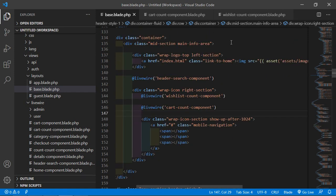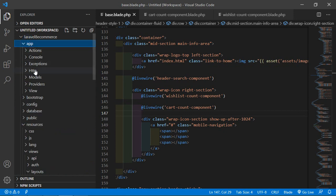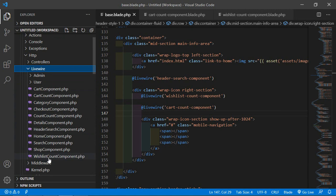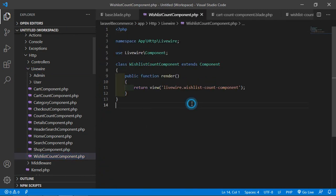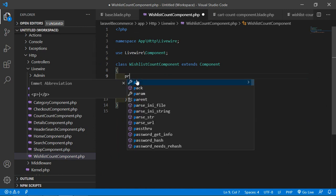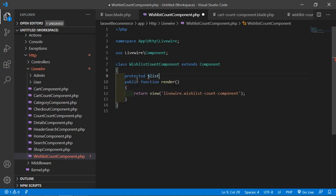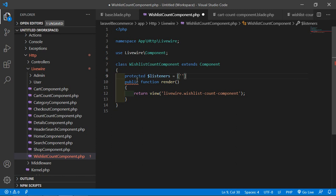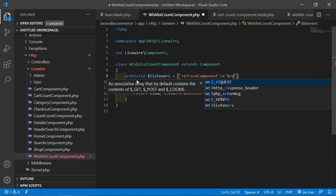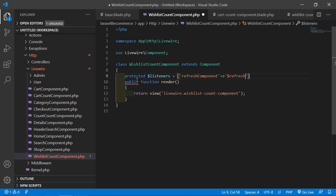Now go to the WishlistCountComponent class file at app/Http/Livewire. Open wishlist-count-component.php and inside this class add: protected $listeners = ['refreshComponent' => '$refresh']. This tells the component to re-render when the refreshComponent event is emitted.